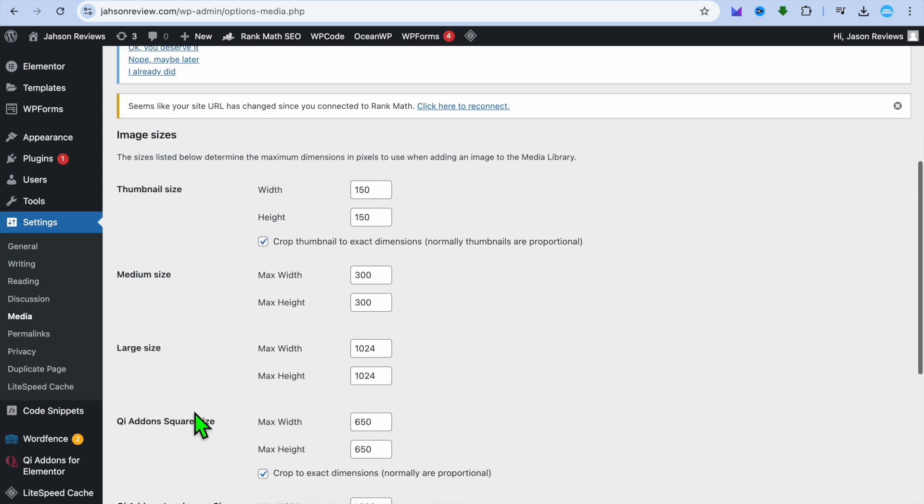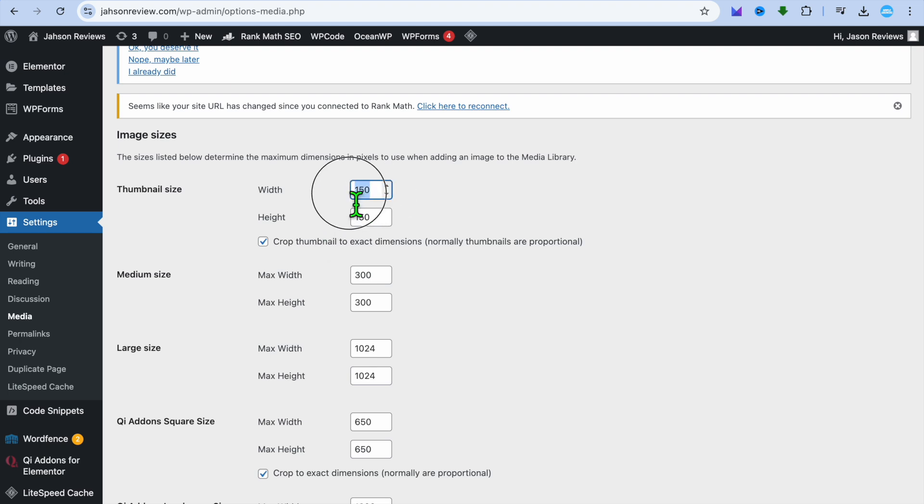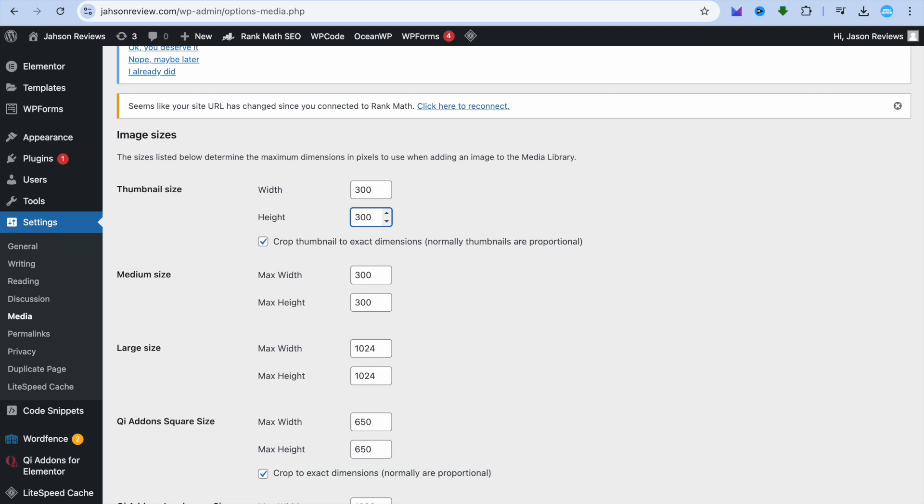After selecting media from here, you can edit the thumbnail size. So you could change it from 150 to, for example, 300. You could edit the size right here. Keep in mind that this would edit the size of all of your featured images.